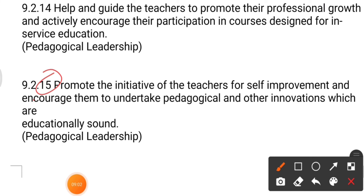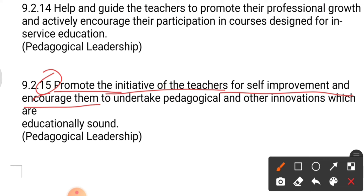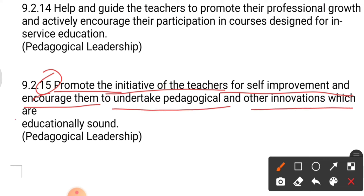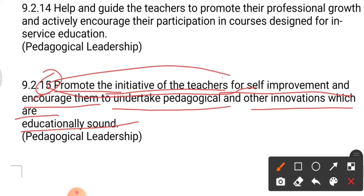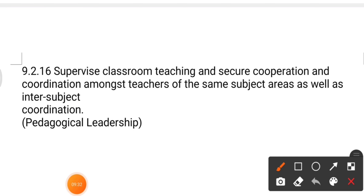Point number fifteen: the principal has to promote the initiative of teachers for self-improvement and encourage them to undertake pedagogical and other innovations which are educationally sound. If any teacher wants to do something innovative or new in the field of teaching, it is the principal's duty to support and promote them.